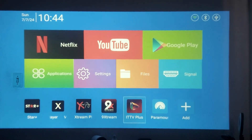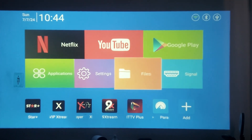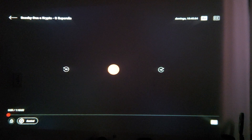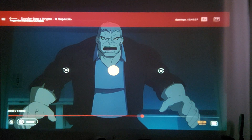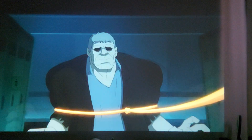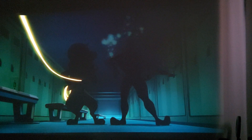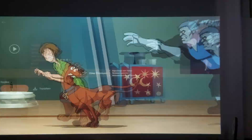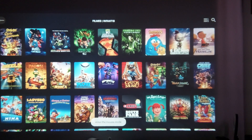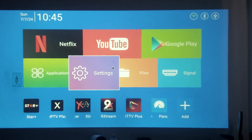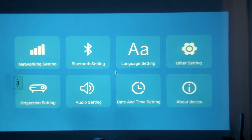I put it in Cinema mode and you can go back and see more color options for your applications. As you can see here, the colors are a little better — you can see the difference.